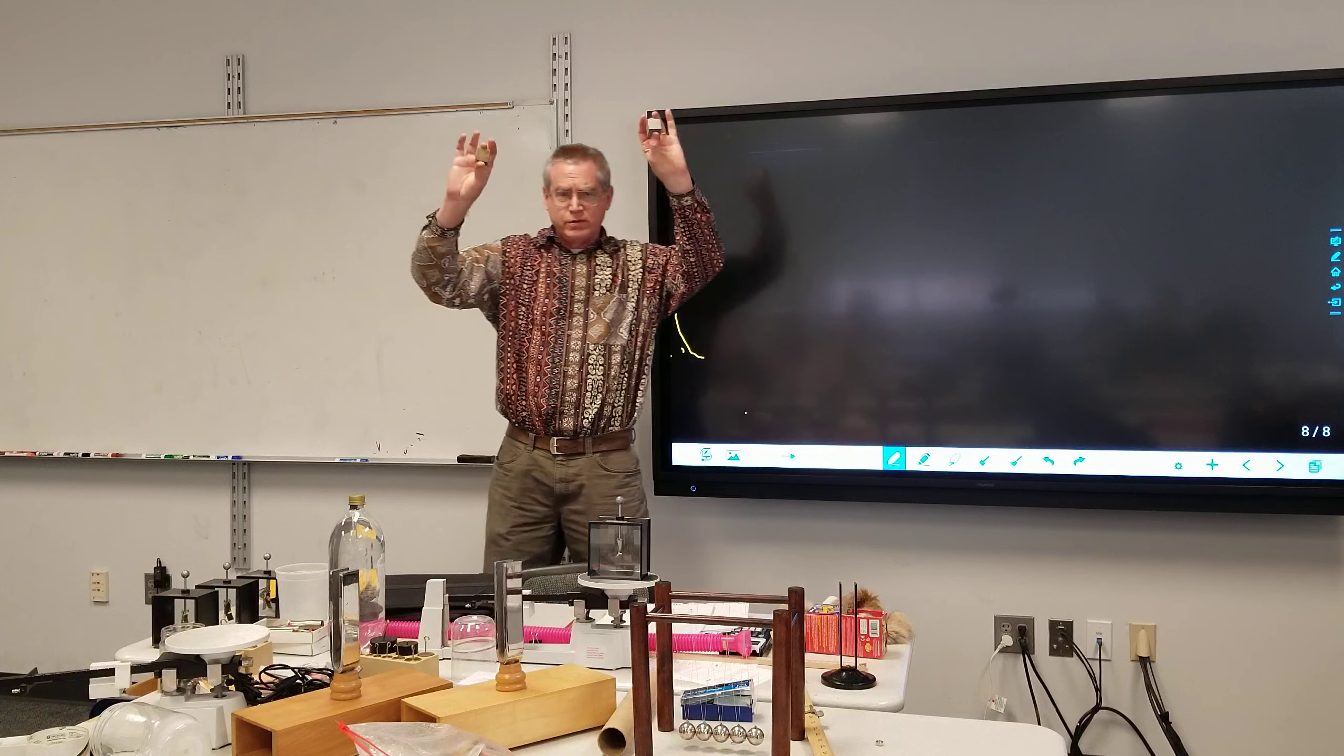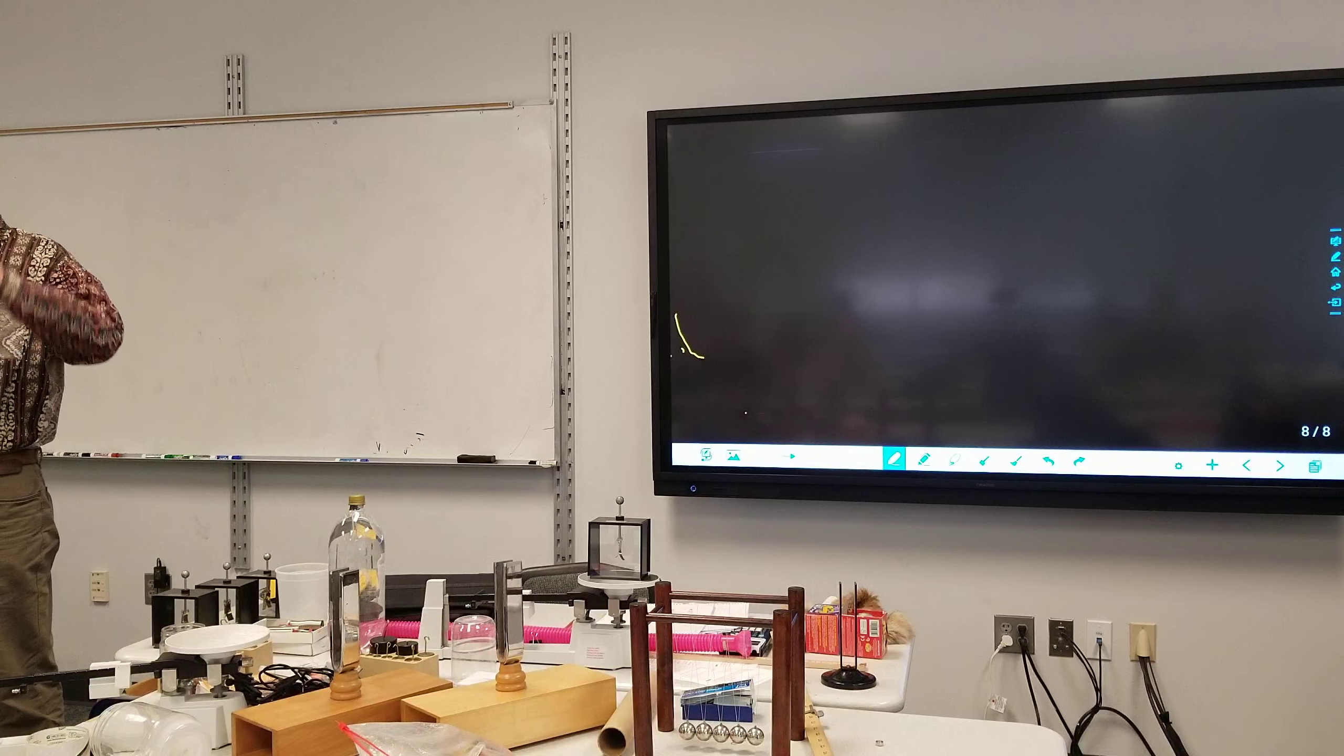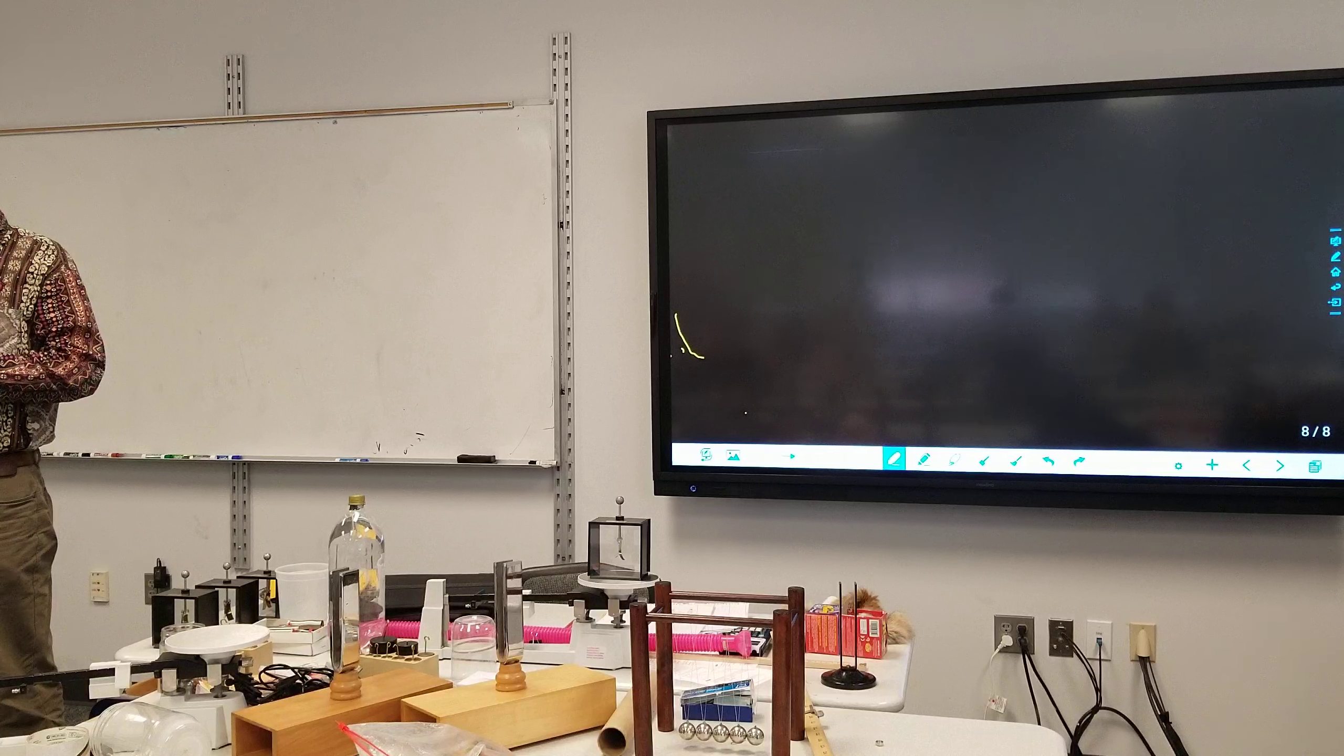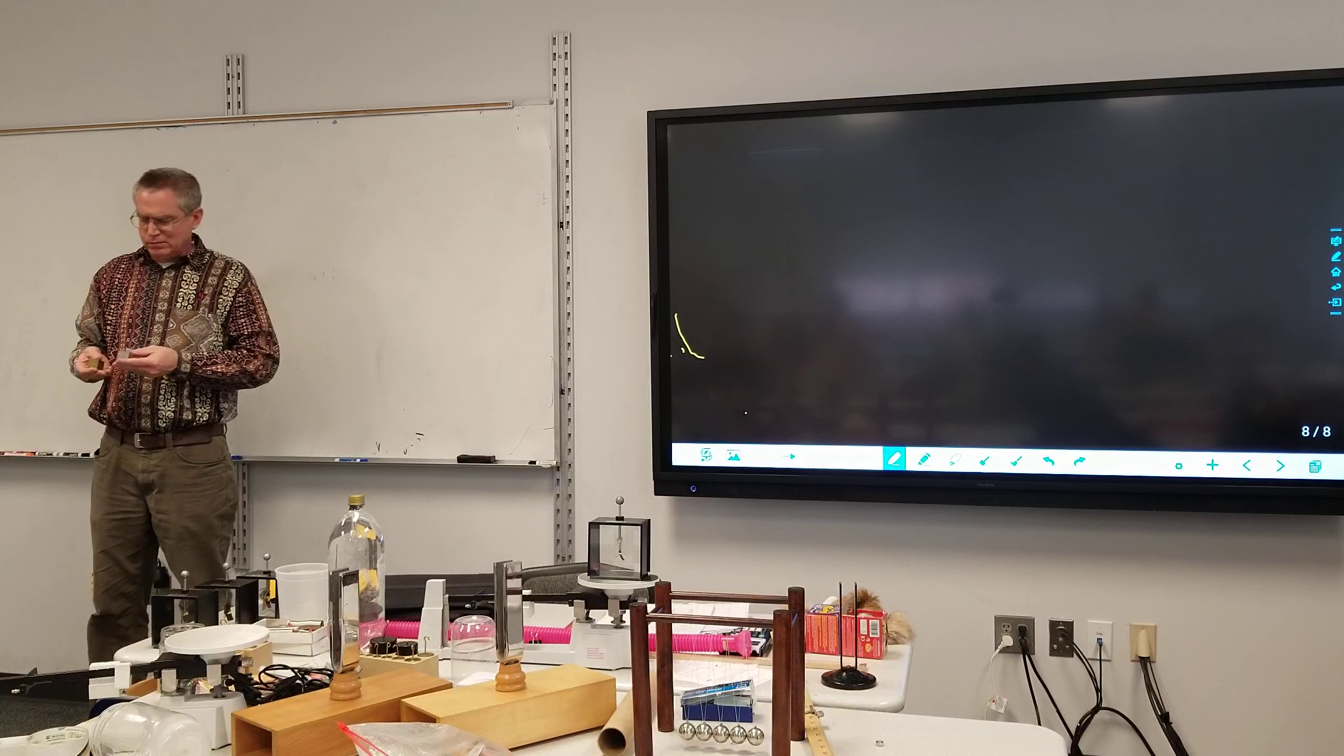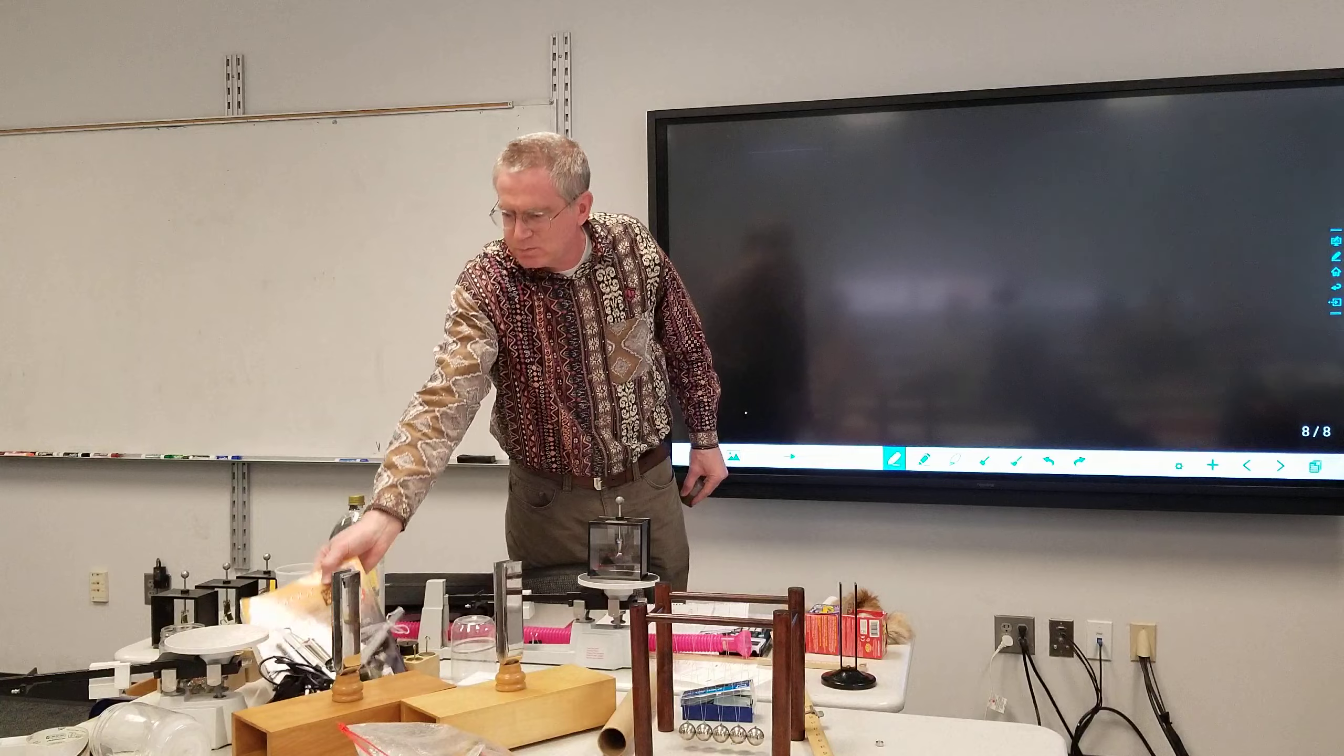Here I have two objects that are the same size. This one is brass, this one's aluminum. The weight of this one is more than twice the weight of this one. There seems to be a mixed opinion about what happens if I drop them at the same time. Let's just do it, just a quick demonstration. Let's see, making sure I drop them at the same time. There we go.